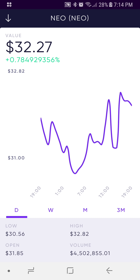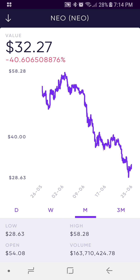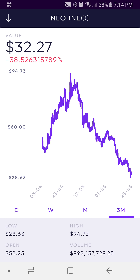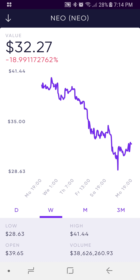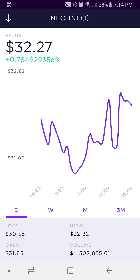This is real-time chart data. It's got D for day, W for week, M for month, and 3M for three months — you can toggle between them. Pretty cool. We'll back out of that.